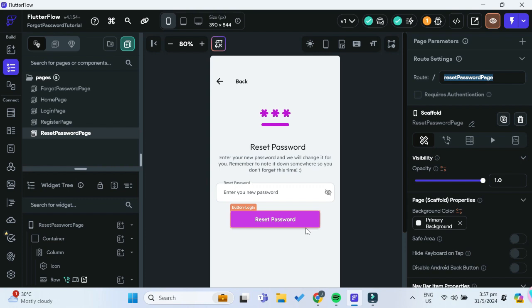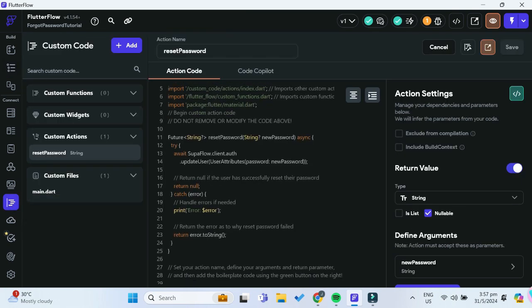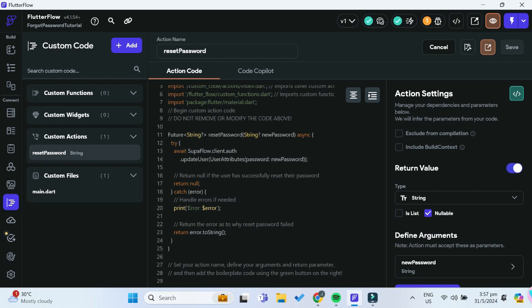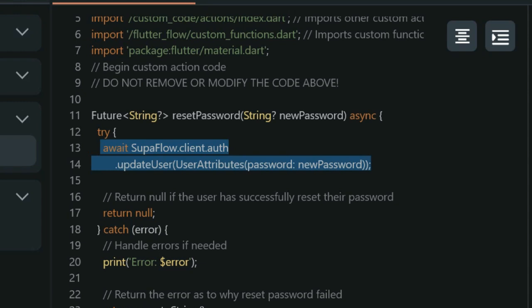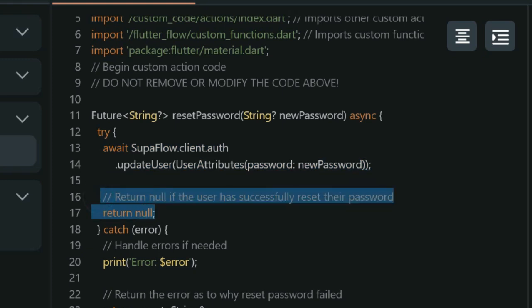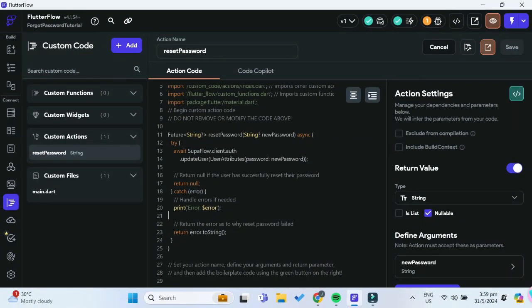Now we have to add some custom code to allow FlutterFlow to actually reset our password. In the custom code section, I've already added the custom code required to reset the password with Supabase. This part of the code will actually update the user's password in our Supabase table. It returns null if the user has successfully reset their password, but in the case of an error it will return the error message so we can show it to the user.